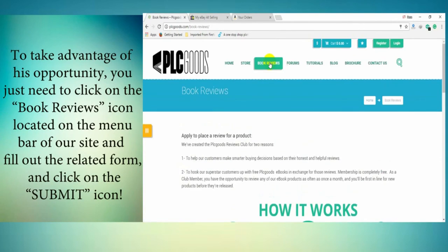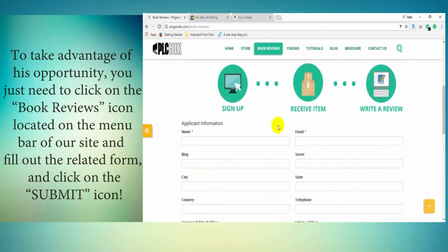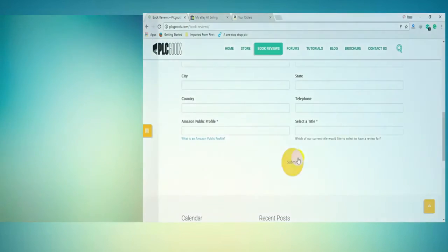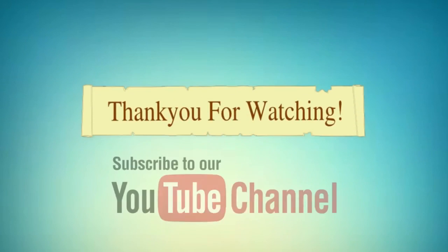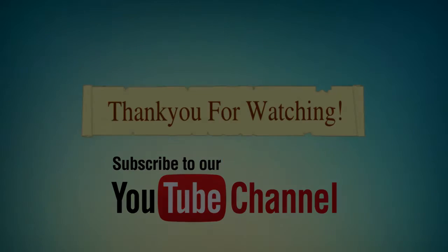Thank you for watching this video, and please subscribe to our YouTube channel for more products.